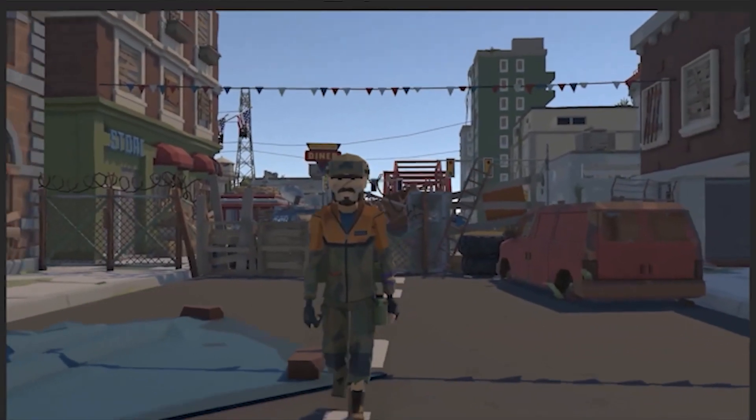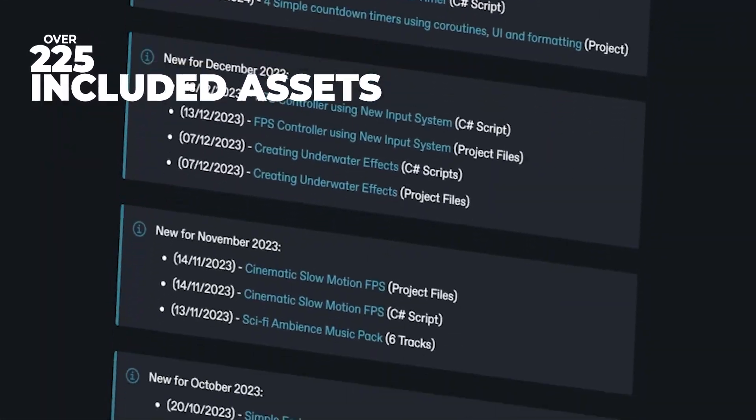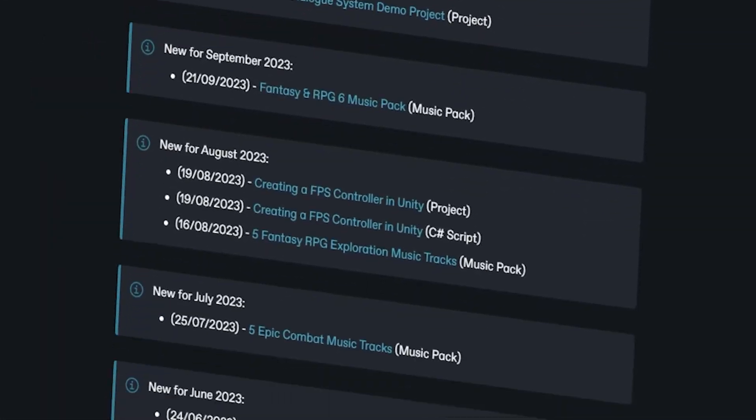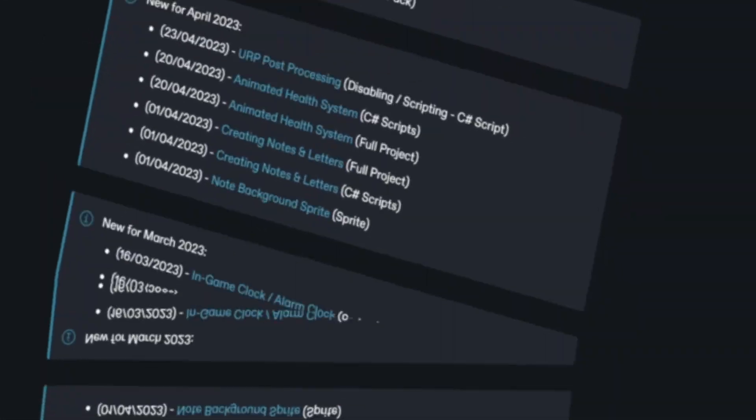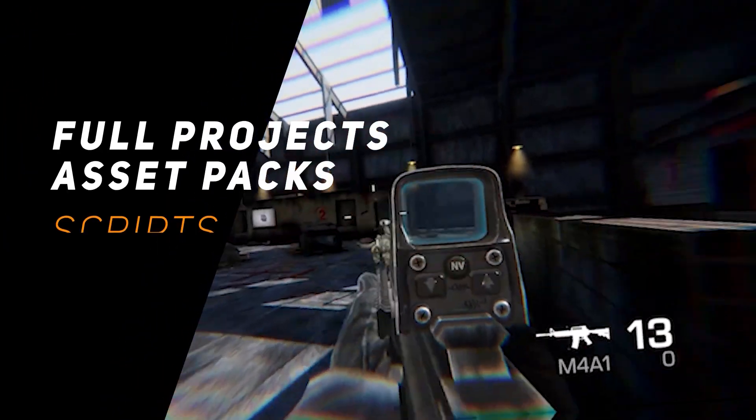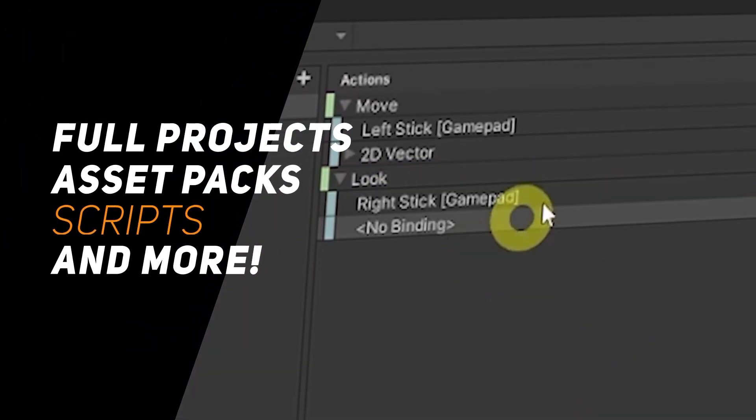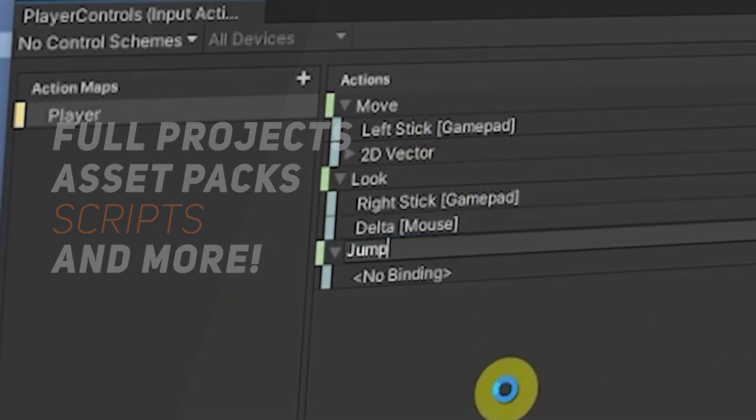be sure to come and support me on Patreon because it really helps me out and you get access to over 225 different scripts, assets, and projects you cannot find anywhere else. And there's a big list down in the description too.